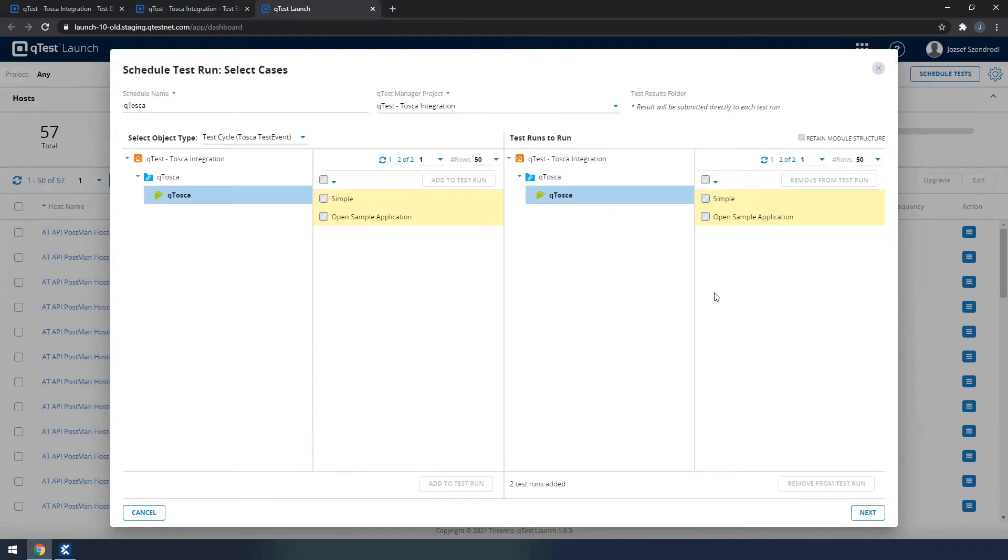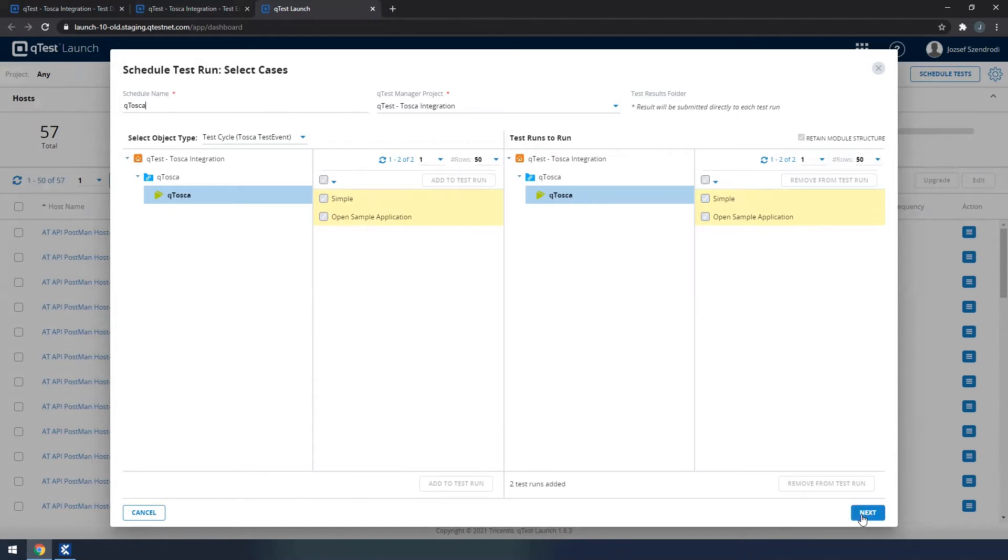Everything else is already pre-selected, so we can see that we have the Qtosca test event with two test runs or execution entries selected, simple and open sample application.